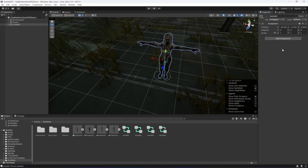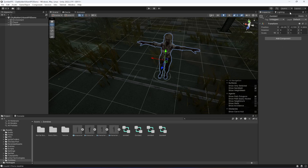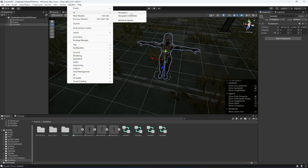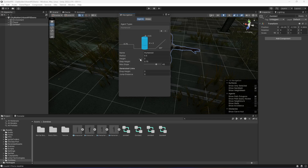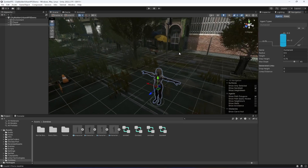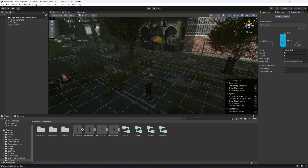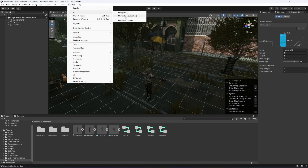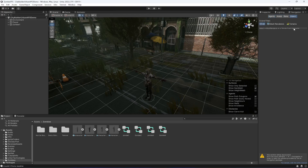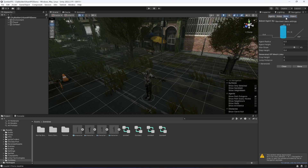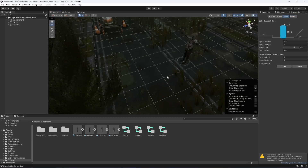Next, add the Navigation window by going to Window > AI > Navigation and dragging it into your layout. Then go to Window again and also open the Navigation (Obsolete) window.